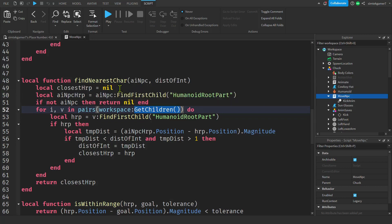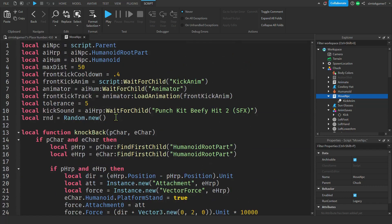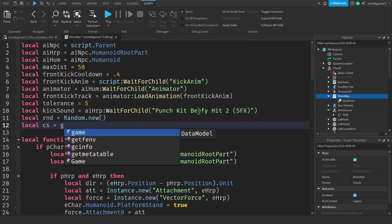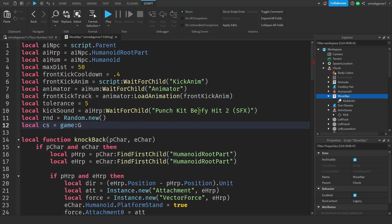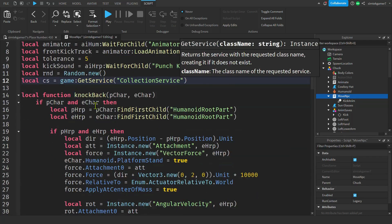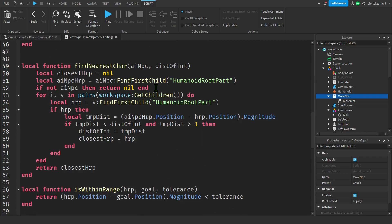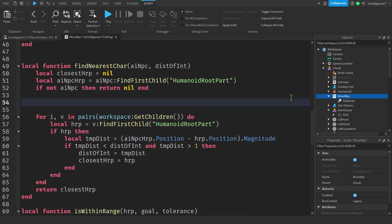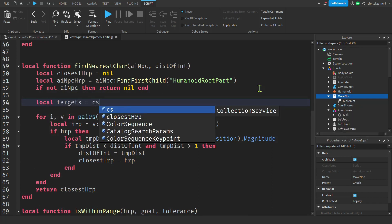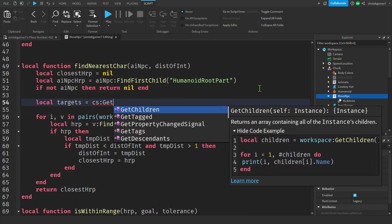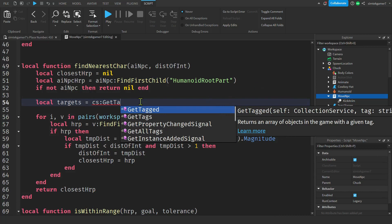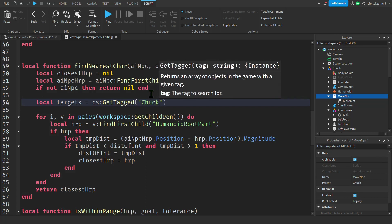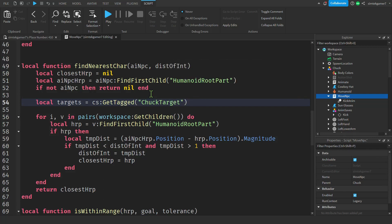Let's go ahead and look for the tagged stuff, the tagged enemies. But I'm going to need the collection service. Let's go up to the top of the script where our variables are and get our collection service. I'll say local. I'll just call it CS for collection service. Equals game colon get service collection service. And we'll go back to our find nearest char and then right underneath here, right before the for loop, before we start going through things, I'm going to look for our targets. I'm going to say local targets equal collection service colon get tagged. Make sure you don't have get tags. Get tagged. That's the objects that are tagged. And we're going to put in the name of the tag, which is chuck target. Make sure you spell it right. Chuck target.